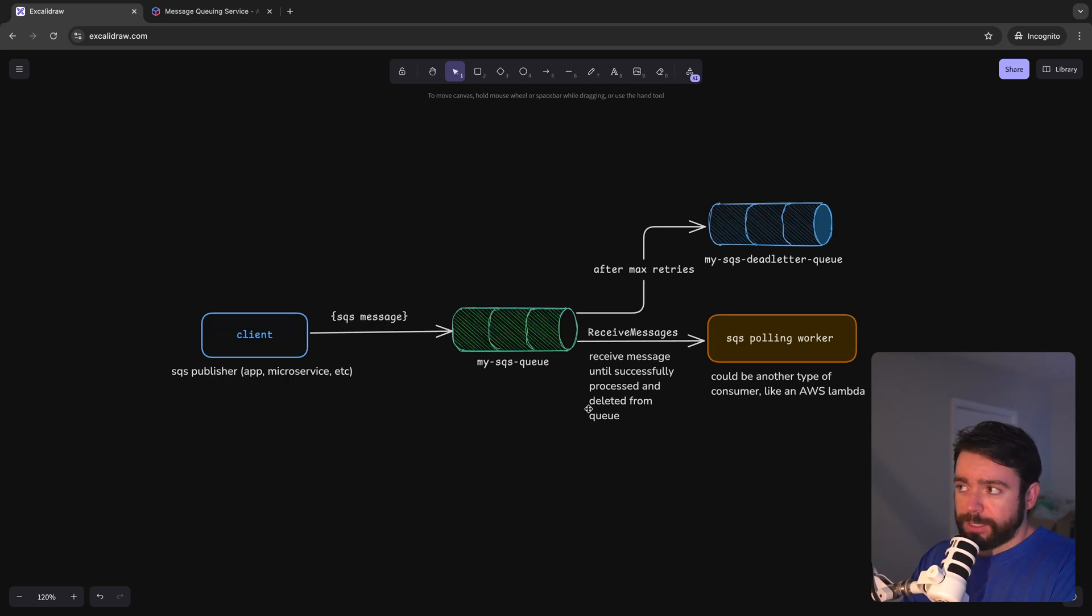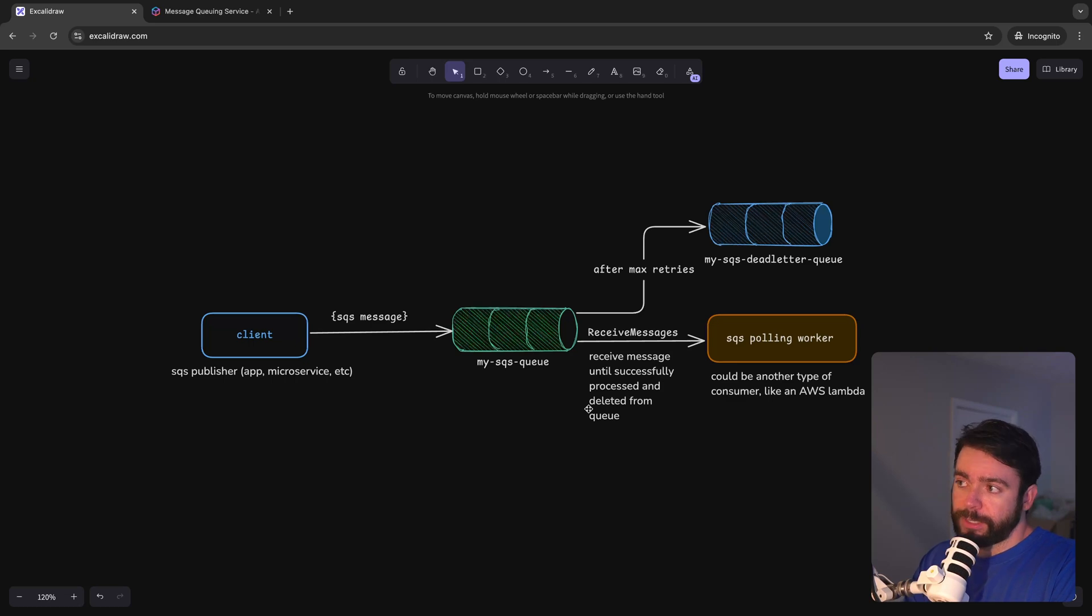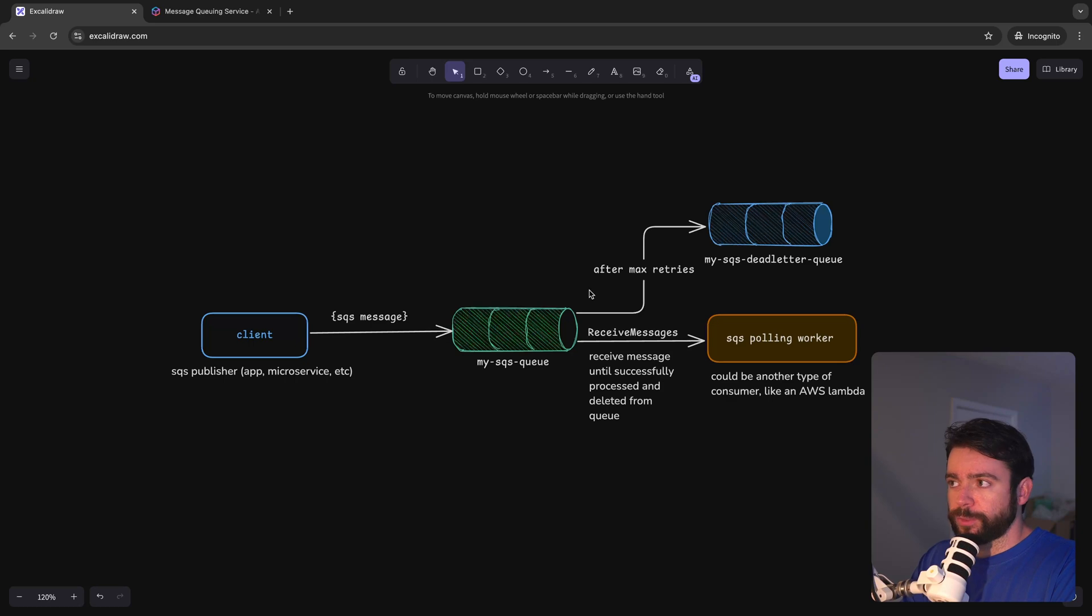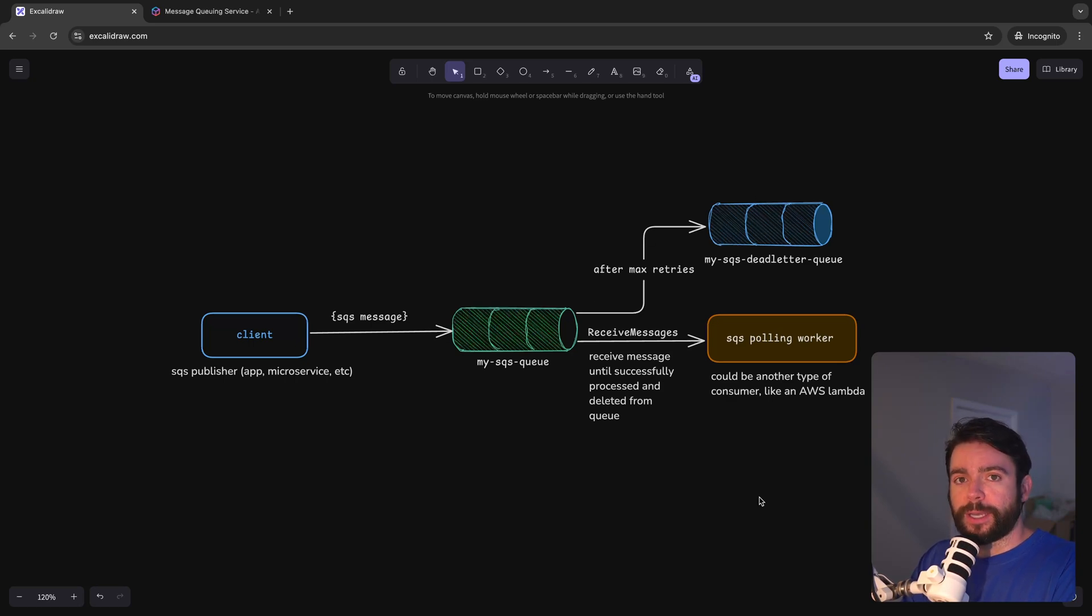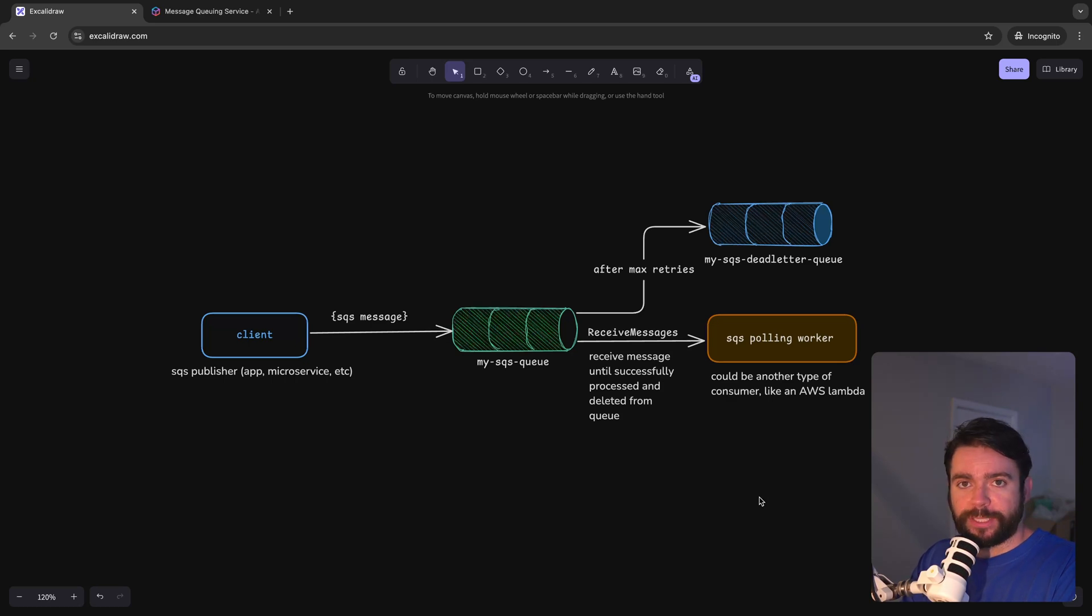Another concept we're going to be going over is this notion of a dead letter queue. When messages cannot be processed successfully after some number of attempts we can send them to a dead letter queue where you could re-drive them at a later point or do some further investigation on those messages.